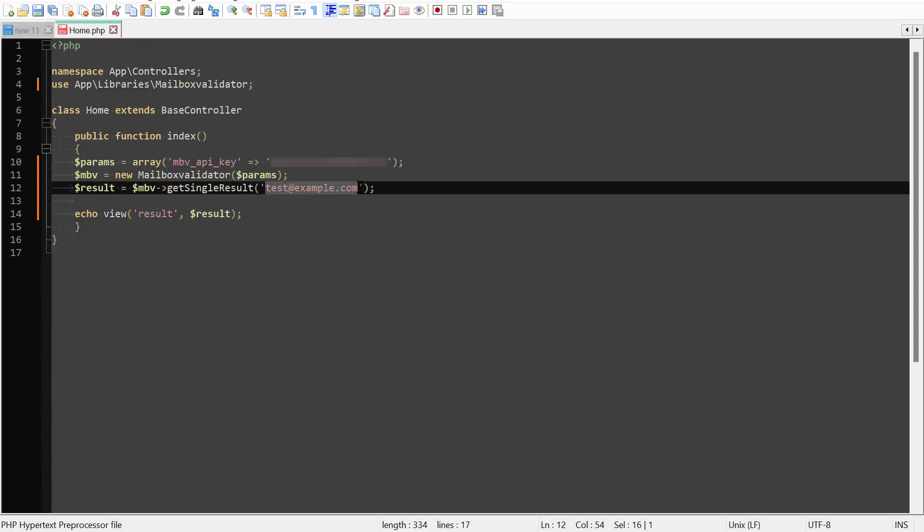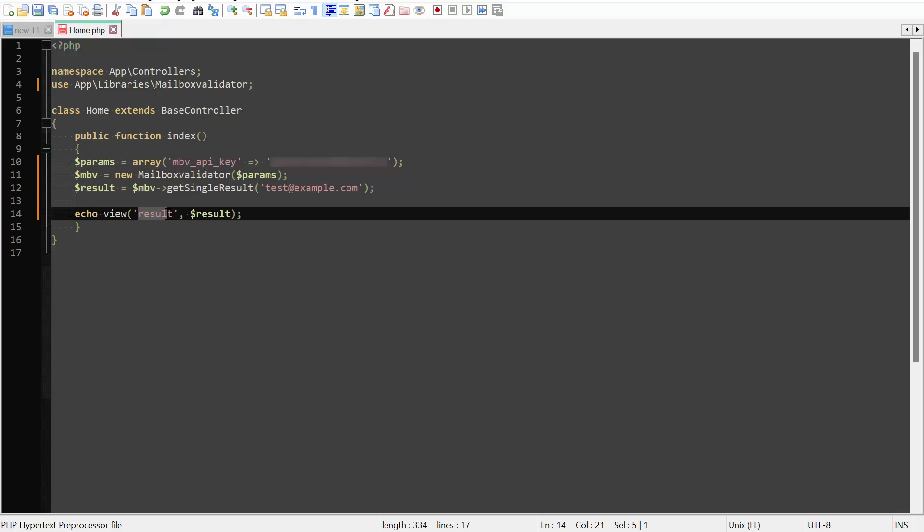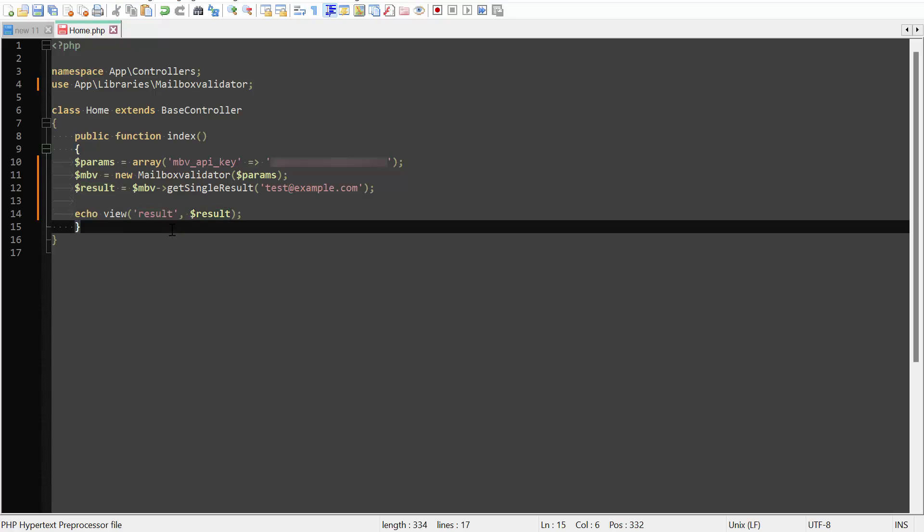This is the email address that you would like to validate. You may edit it to another email address if you want. I will display the email validation result in a file named result.php. Then, save the file.